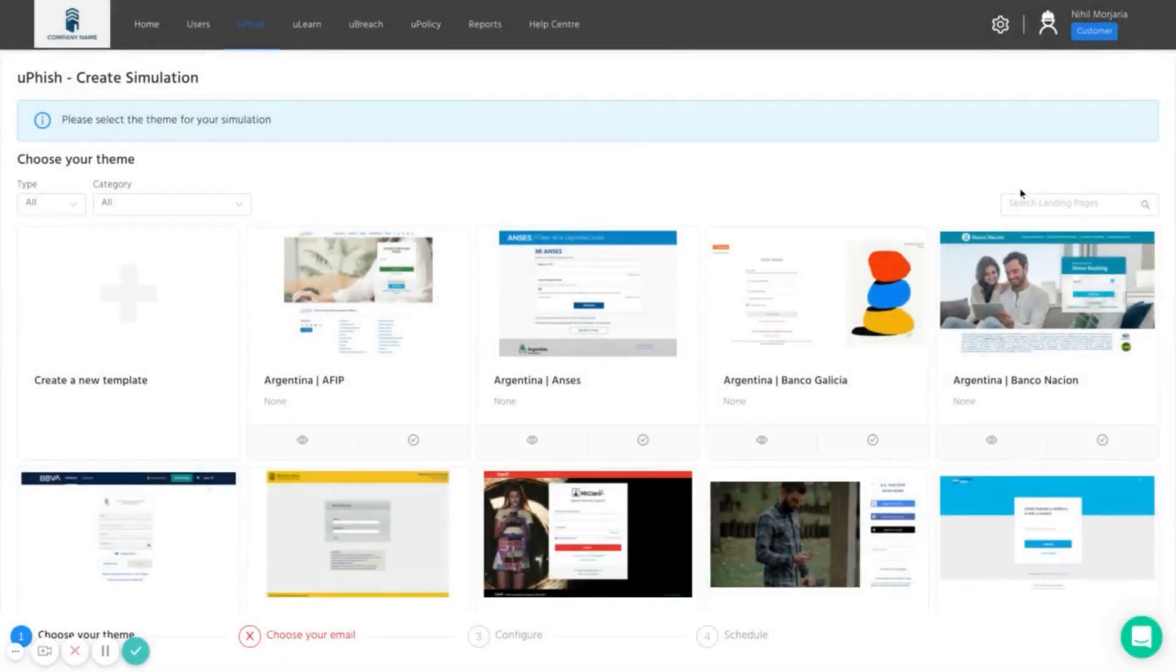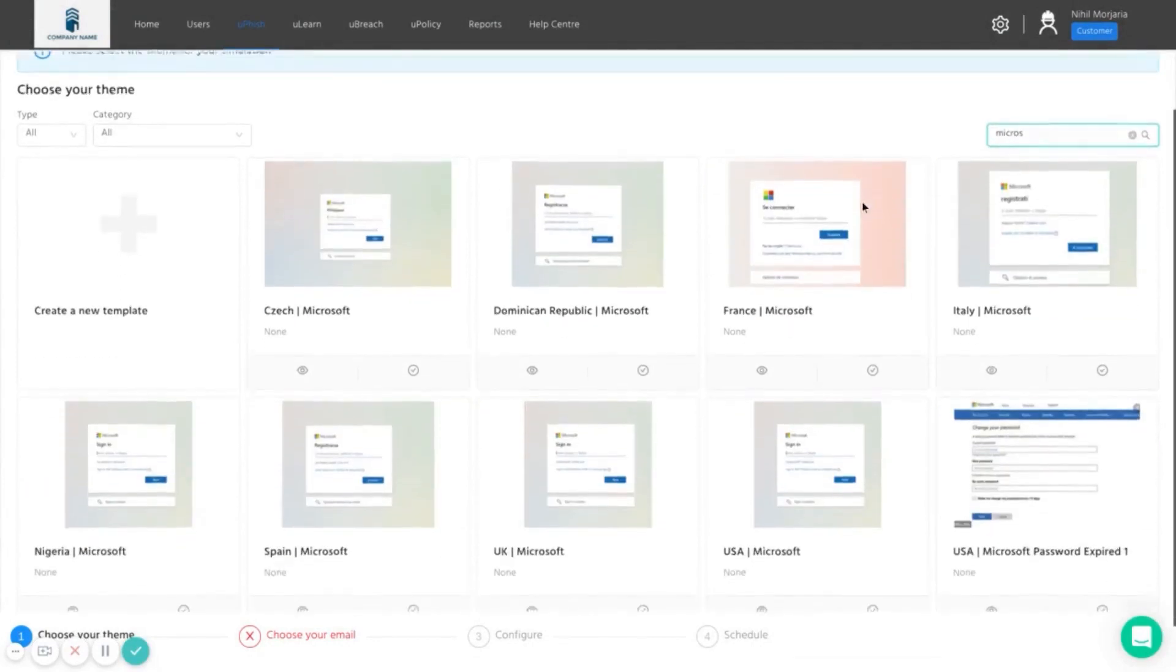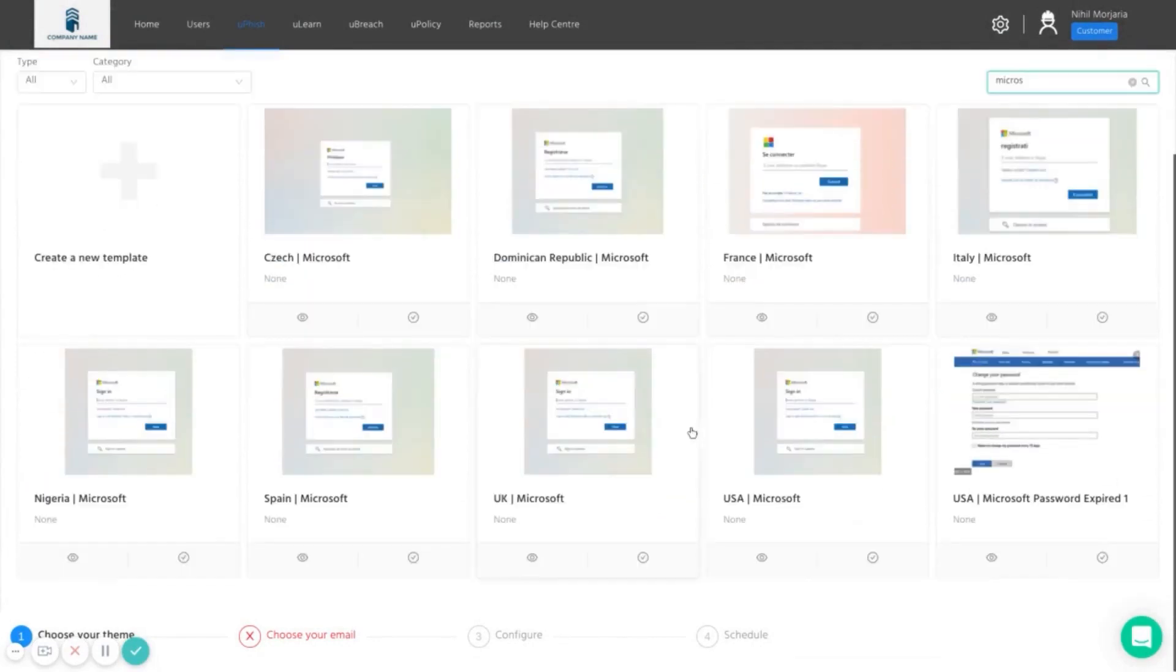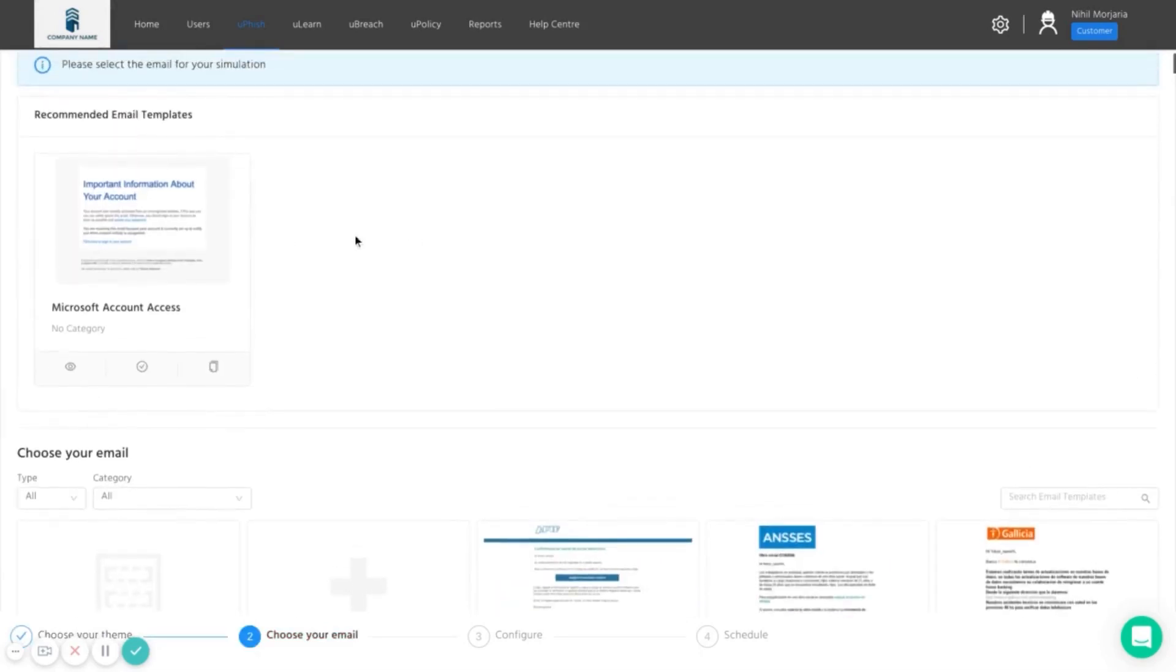We can either search by territory or just search by service such as Microsoft. So we have a very realistic looking Microsoft page here that we can take people to and have an associated template email to try and get the user to click on it and see if they would then give away their password.